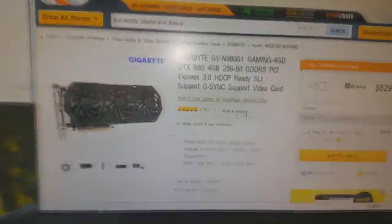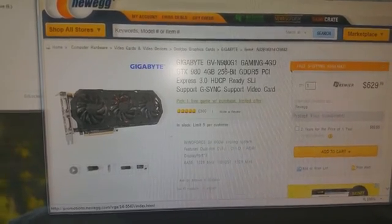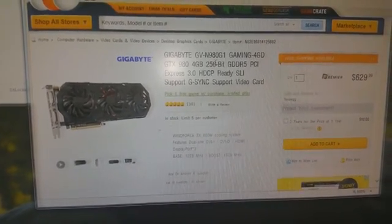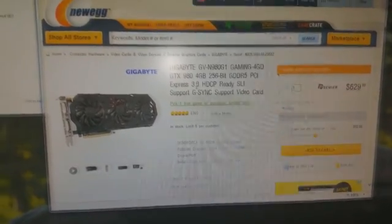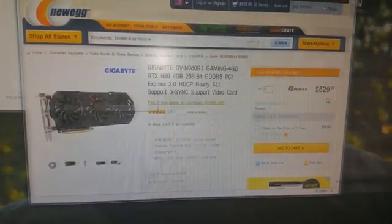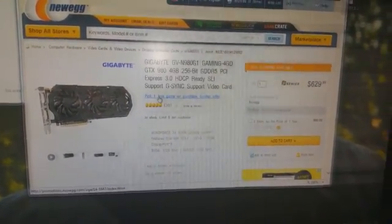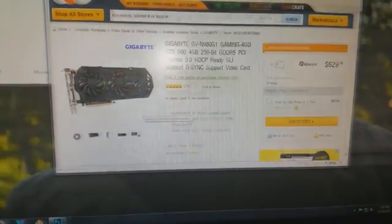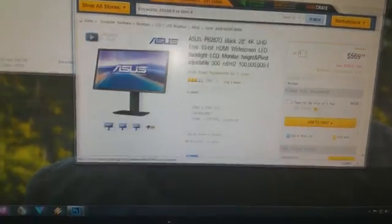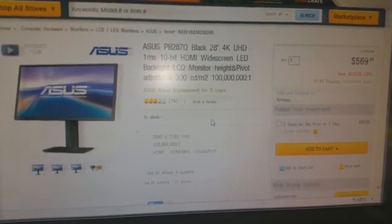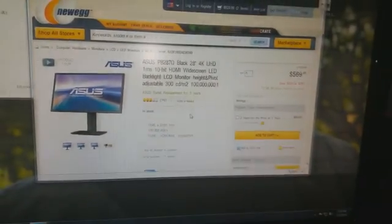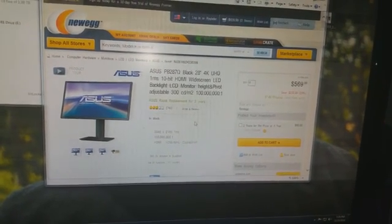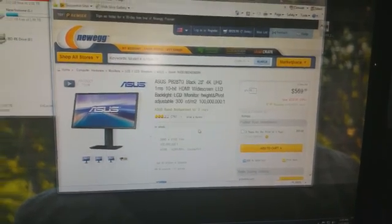Okay, so stay tuned for the next review. I'm going to be doing about the Gigabyte GVN980G1 Gaming 4G GTX 980 4GB. This card is pretty expensive. As you can see, this is Newegg.com. I'm not endorsing them or anything. I just wanted to let you guys know about it. I'm going to be reviewing this and the brand new 4K monitor, Asus PB287Q, 28 inch 4K television. Anyway. So, I'll see you back. Like, subscribe, dislike, let me know what you think. Have a good one. Take care. Bye.